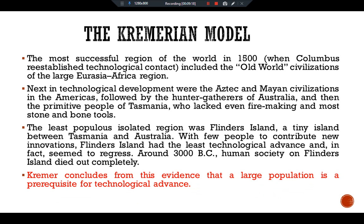Kremer concludes from this evidence that a large population is a prerequisite for technological advances. That covers the alternative perspective on population growth and the Solow growth model. See you in another video.